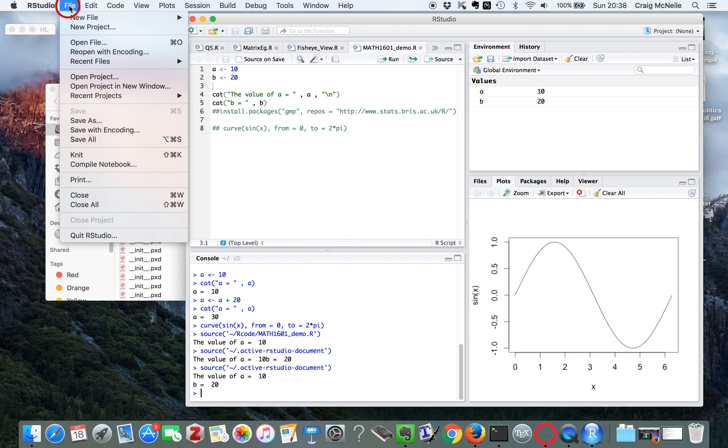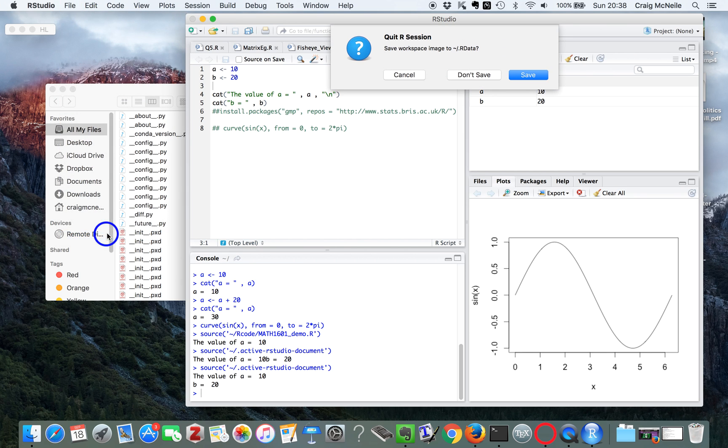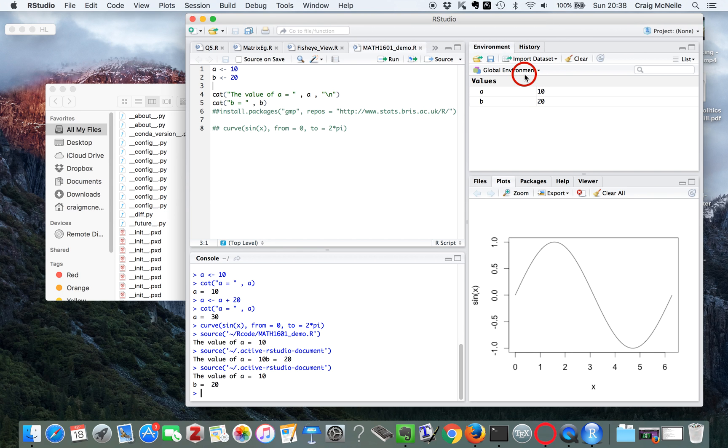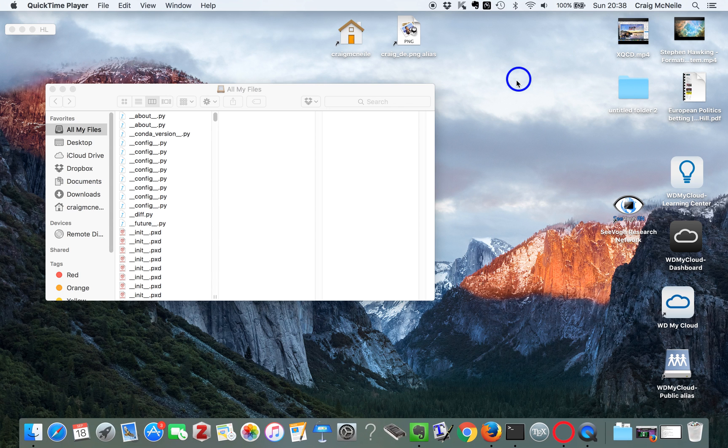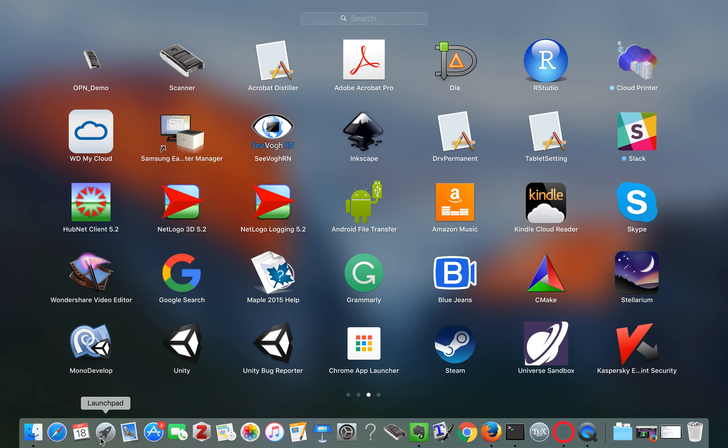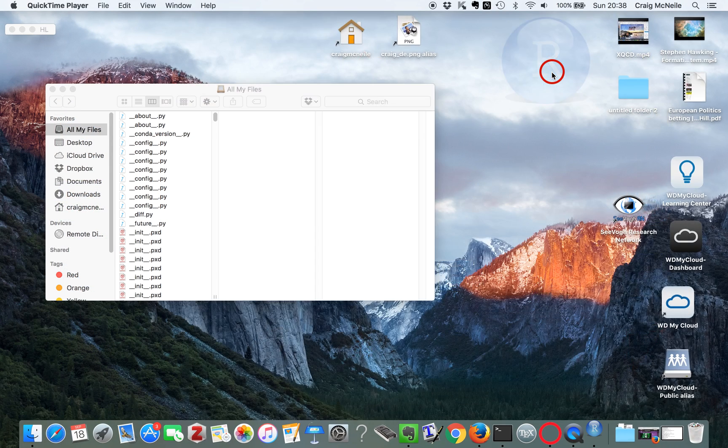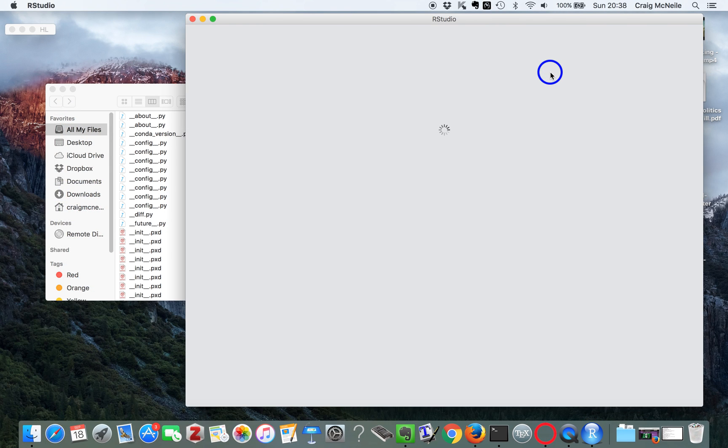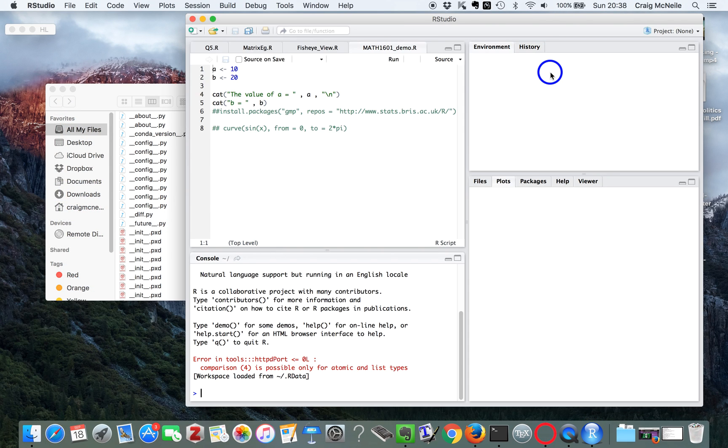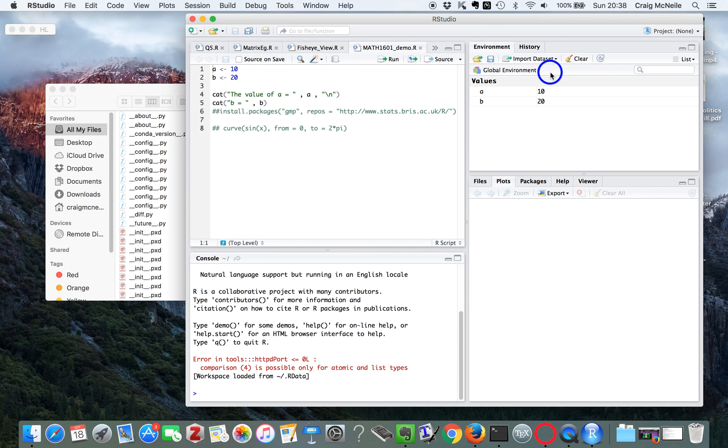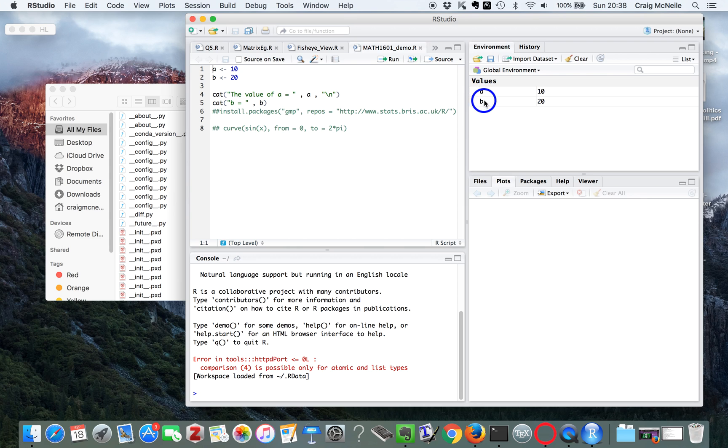One thing to remember, so if I quit out of RStudio, save everything. If I load it up again. See, the variables come back into the workspace. Same here automatically loaded in.